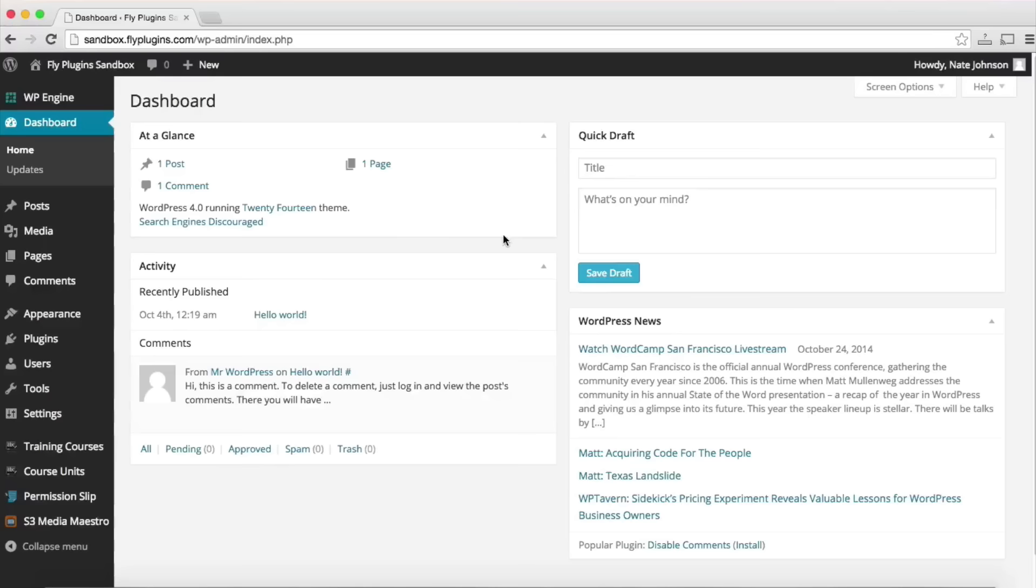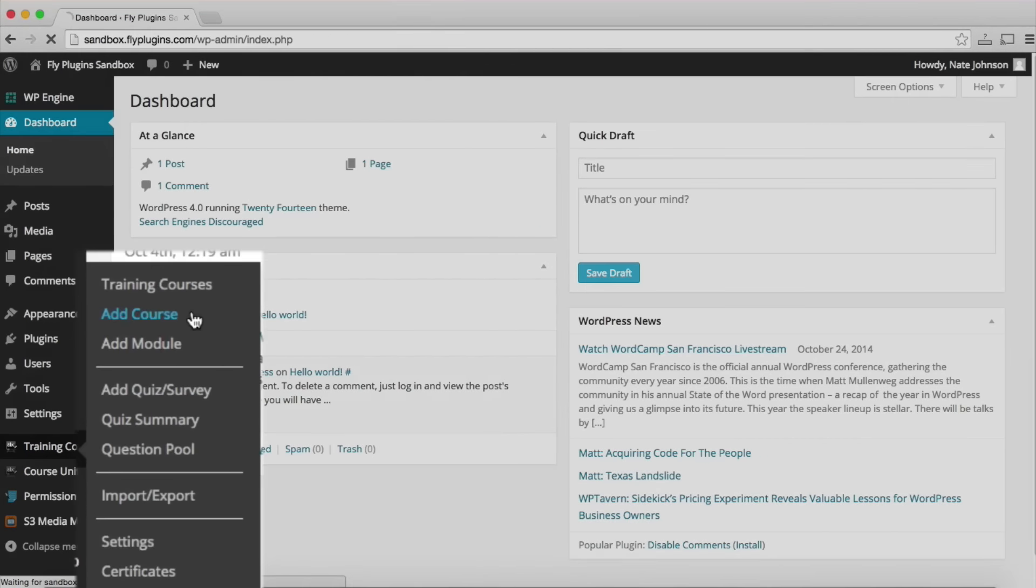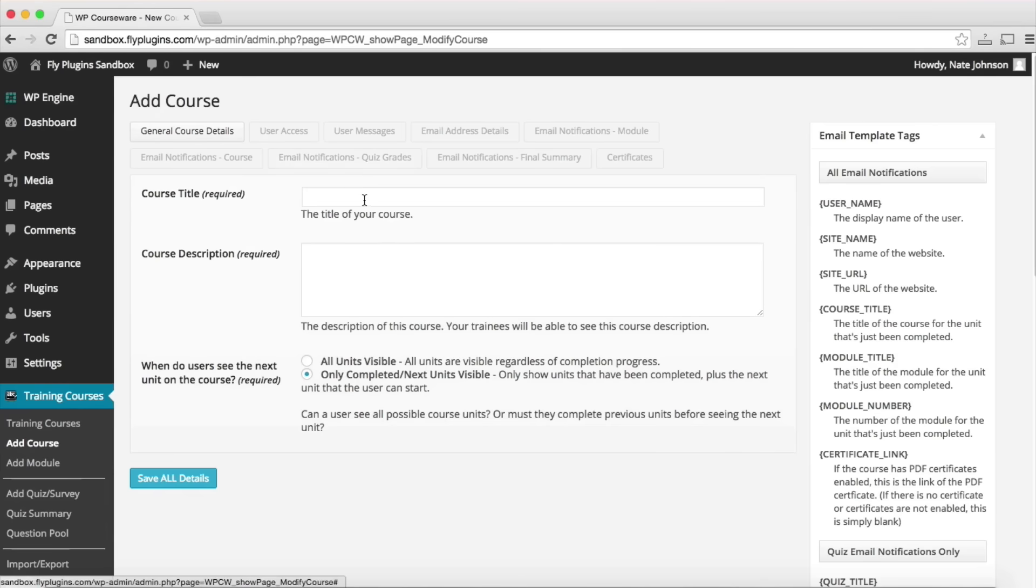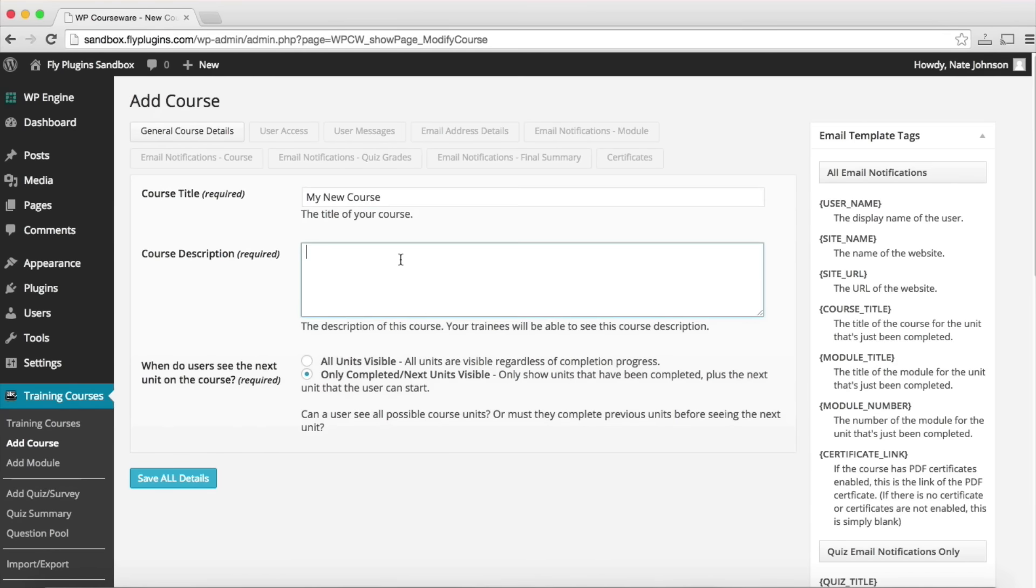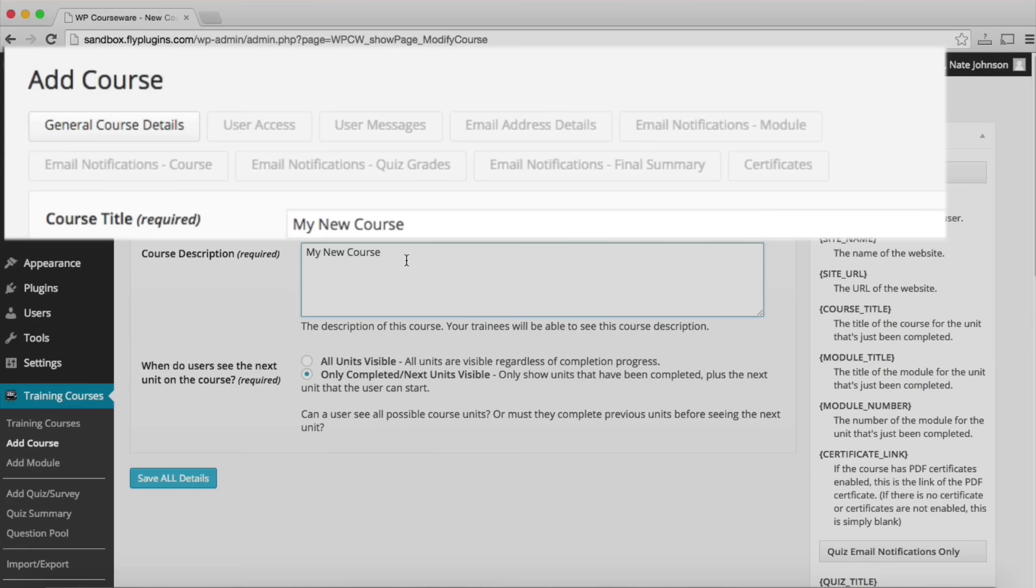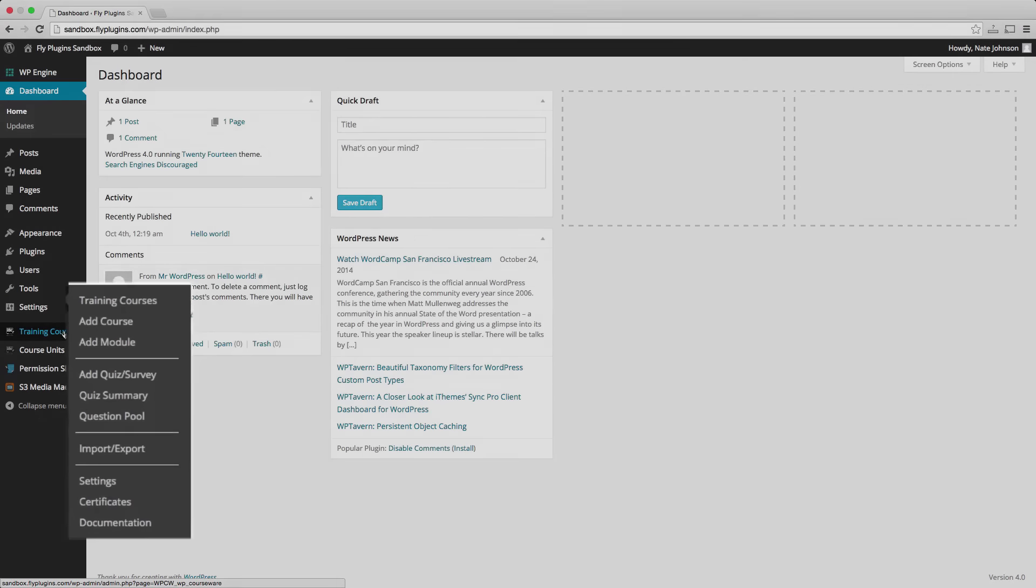Once you're ready to configure your course, you'll have many options. You can simply go to the training courses menu, add a new course, you'll be able to give your course a title and a description, set your user access and your user messages, notifications, as well as provide certificates upon completion of the course.